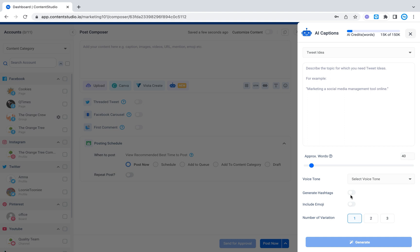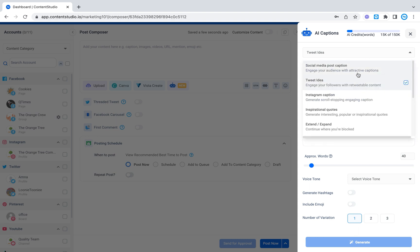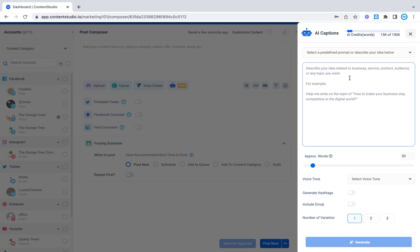You can also ask it to generate hashtags for you and include emojis and it'll create one to three variations depending on what you want. So let's try a few things so that you get an idea of how to use it. So let's start off from the freestyle writer. Here you have not selected the template so you can write down whatever you like.